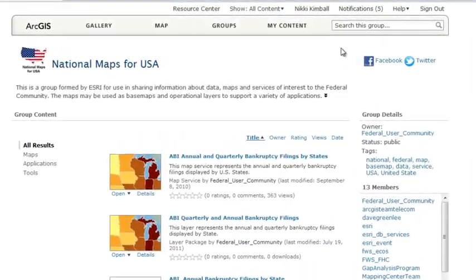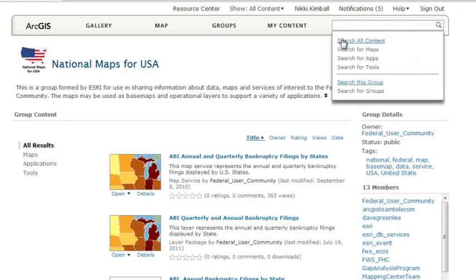Groups provide an easy way to collaborate with others on a project or other common activity. They allow group members to share content about a specific topic, specialty, domain, or theme, such as this National Maps for the USA group where members from the federal GIS user community have contributed various maps.